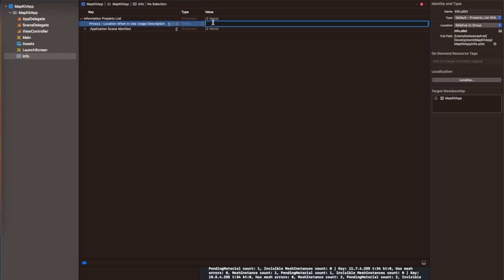To access the location, we have to add the privacy string inside the info file. So follow these steps and add the relevant string inside this file, which will ask the user to give access to location on the launch of the app.